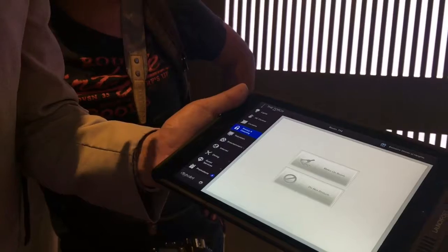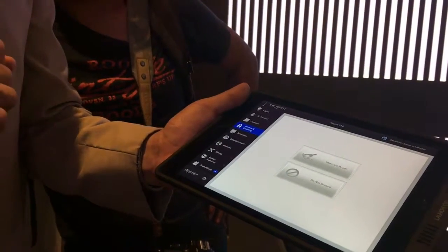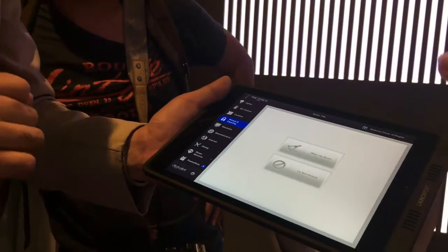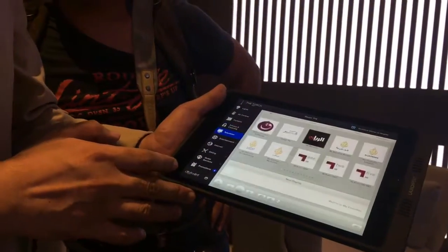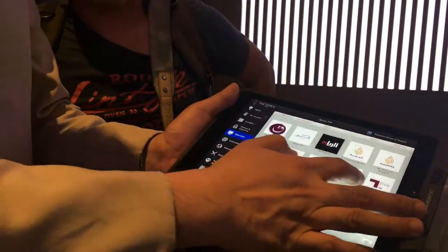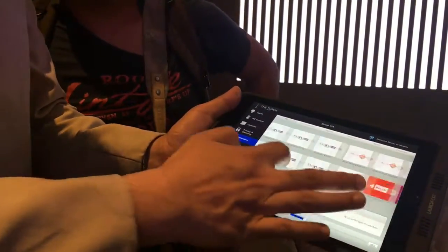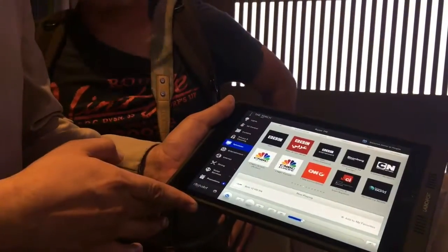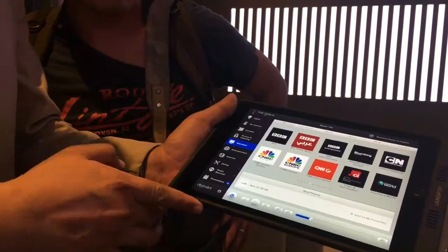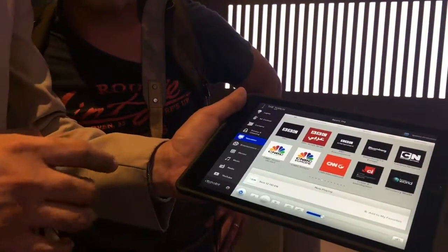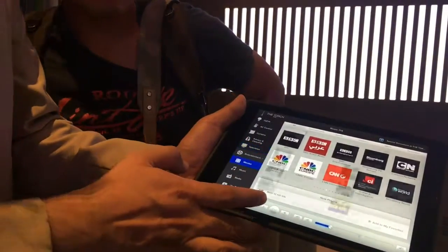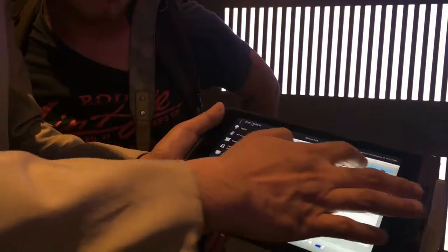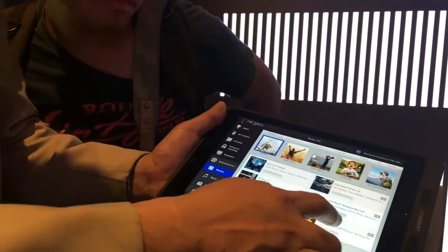This is your remote control for the television, and these are all the channels we have. For entertainment, if you'd like to watch movies, just tap on this. These are all the categories we have, and the movies are here, all free.